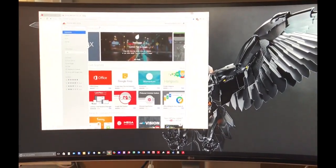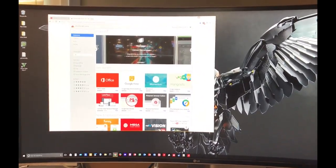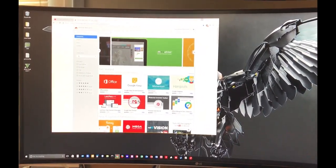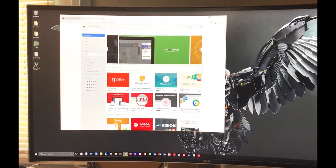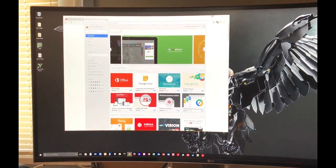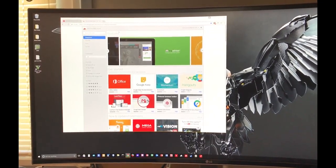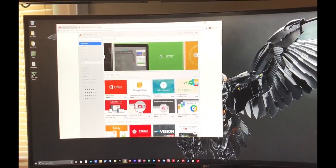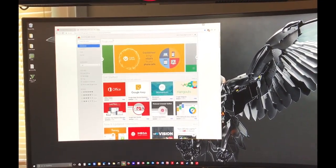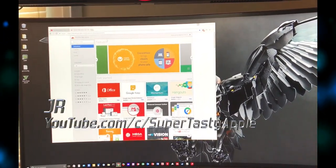Alright guys, I hope this helped you out a little bit. Makes some tasks a little easier to watch a video and multitask. Alright, take it easy.